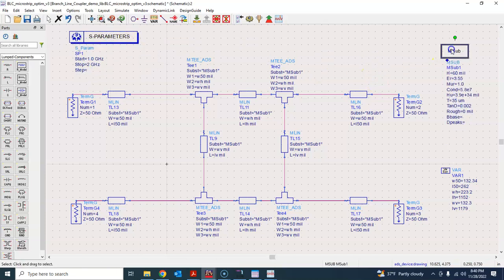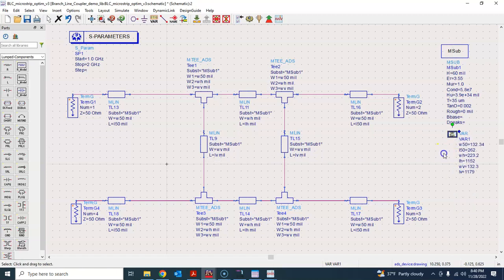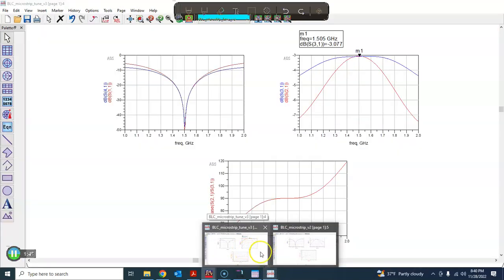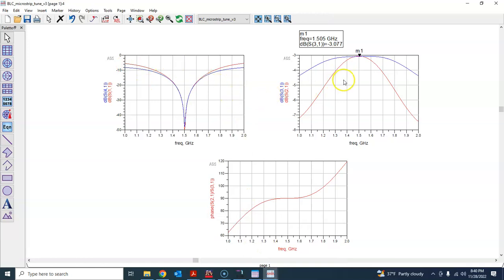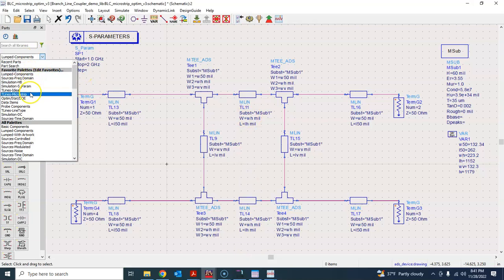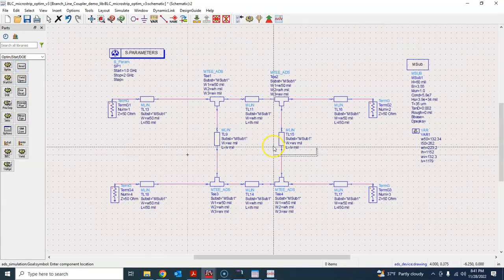We have this schematic and now we are interested in using the optimization feature to achieve our goals. Looking at the result from tuning, we were able to achieve this particular S11 and S41 profile. From 1.4 to 1.6 gigahertz we got almost this value of S11, and the phase shift also looks almost 90 degrees from 1.4 to 1.6. So now we set our optimization goals.